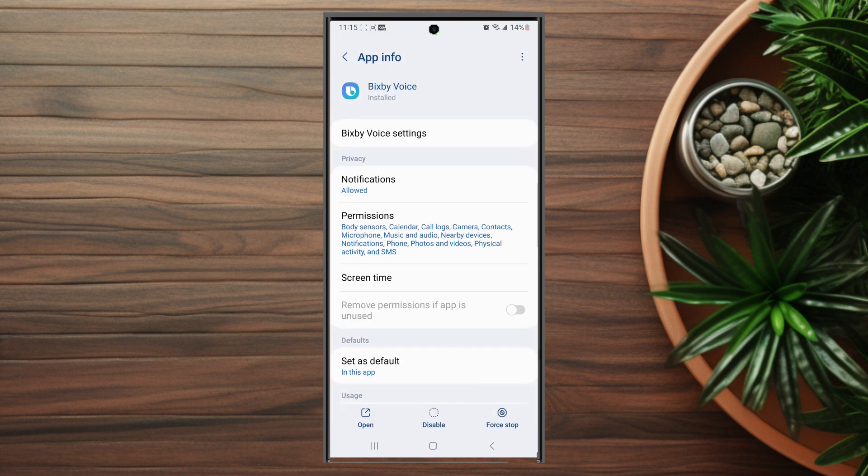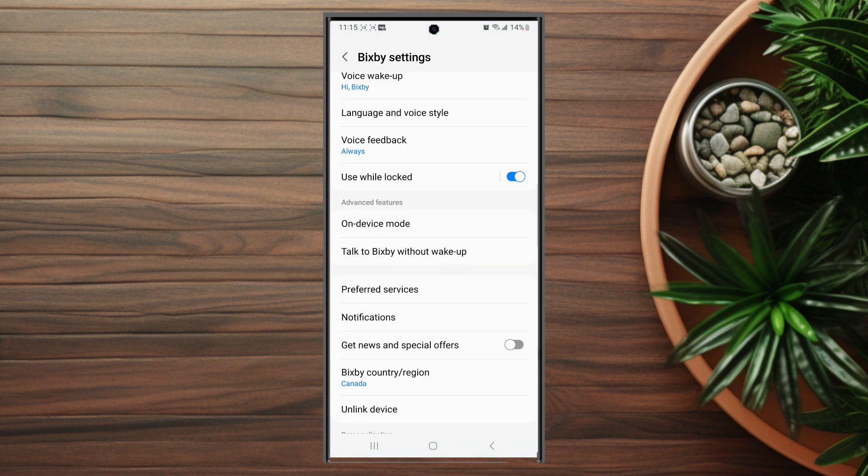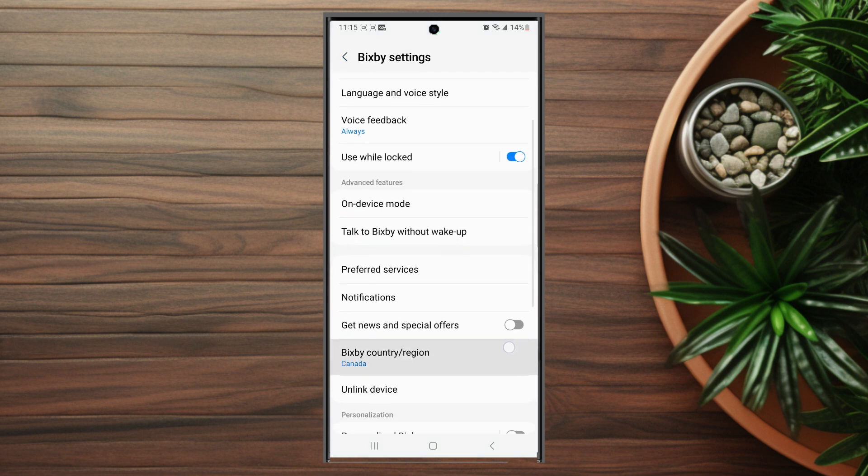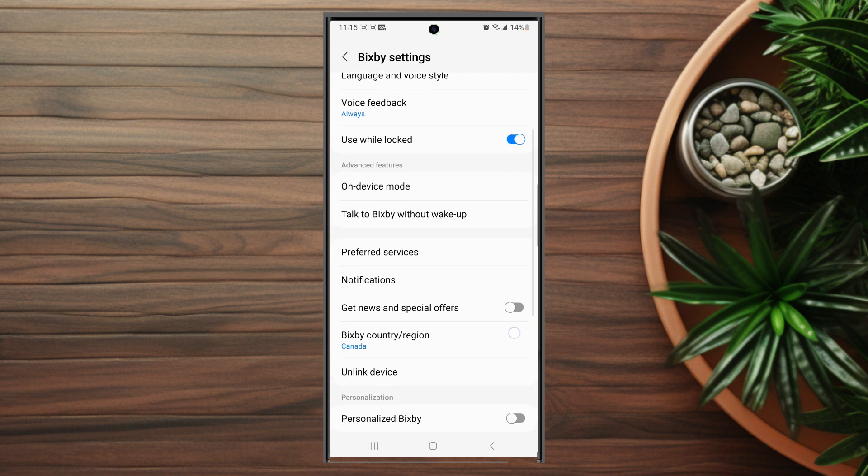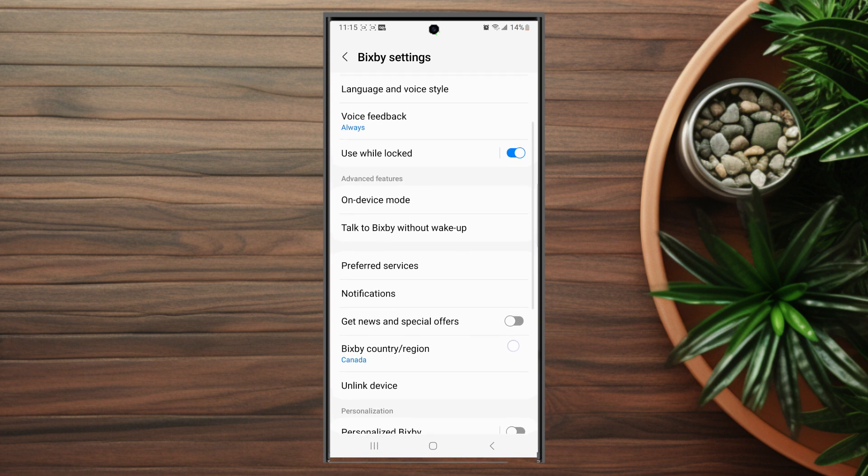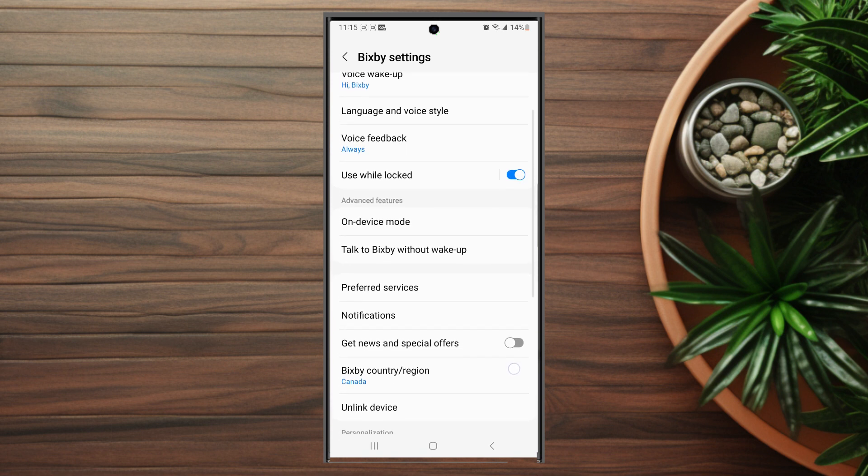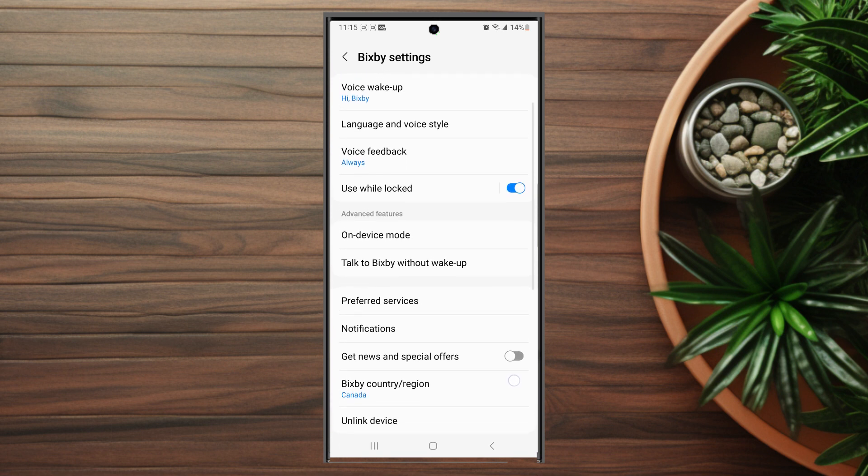From there you want to go into Bixby Voice settings which is the first option. After you go into Bixby Voice settings, scroll down and then look for voice wake up which is usually the first option.